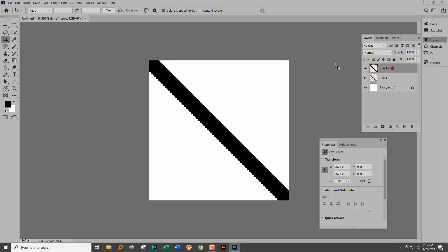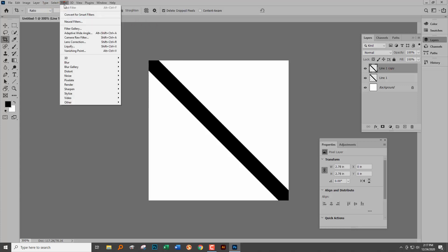Now let's go and do our Filter > Other > Offset, and the result is going to be very different.